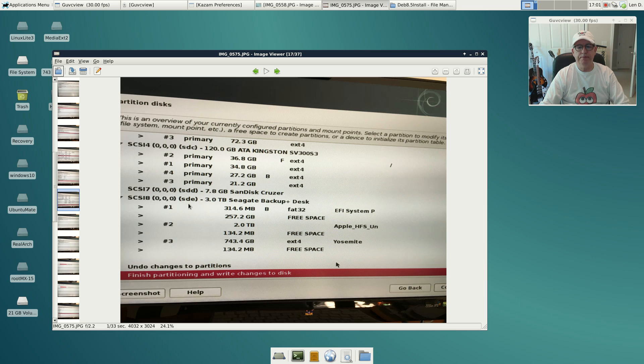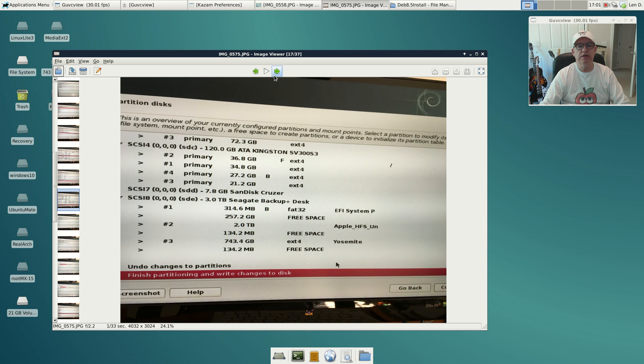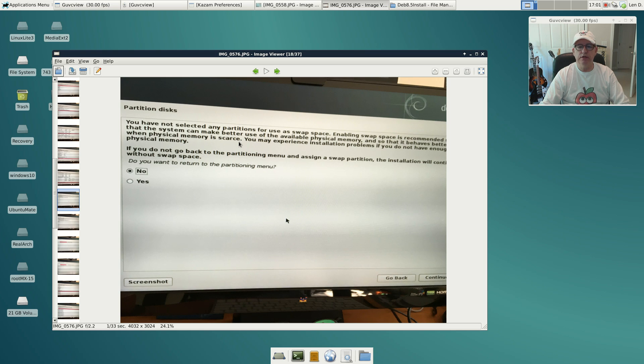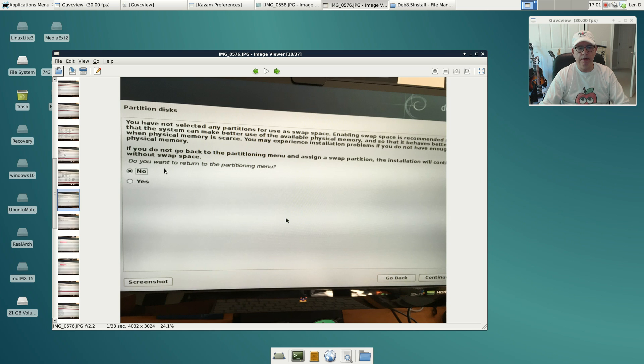Because I'm not using a swap space, I just clicked on finish partitioning and write the changes to disc, then I clicked continue. It asked me because I didn't select a swap space, it found that a little bit unusual, so it gives me the option to return to the petitioning menu. Since I'm not going to use swap, I put no and I clicked continue.